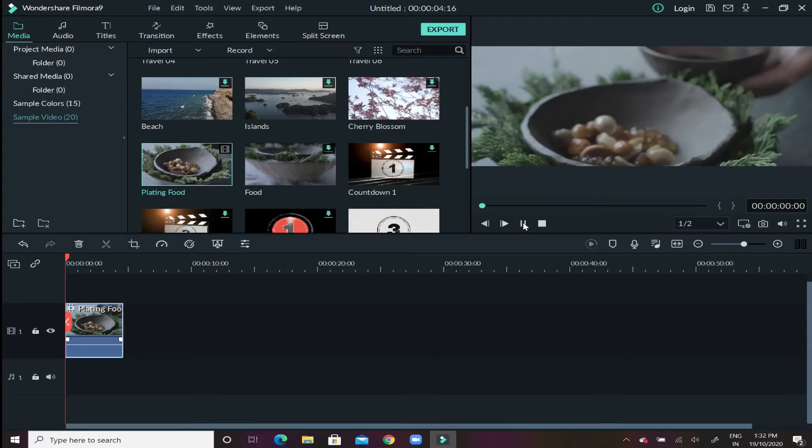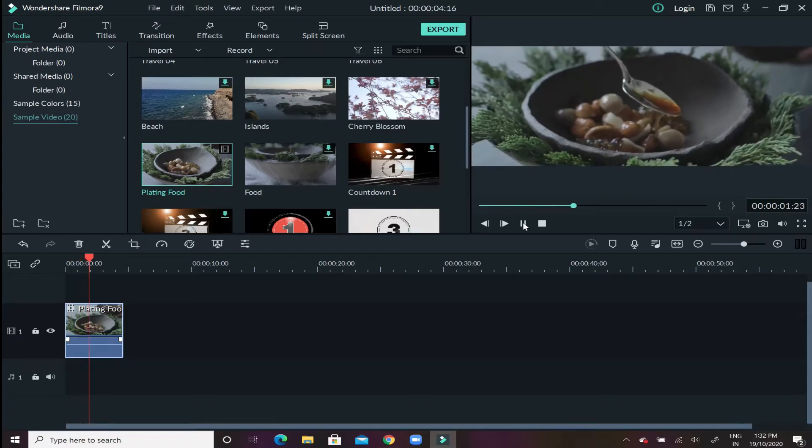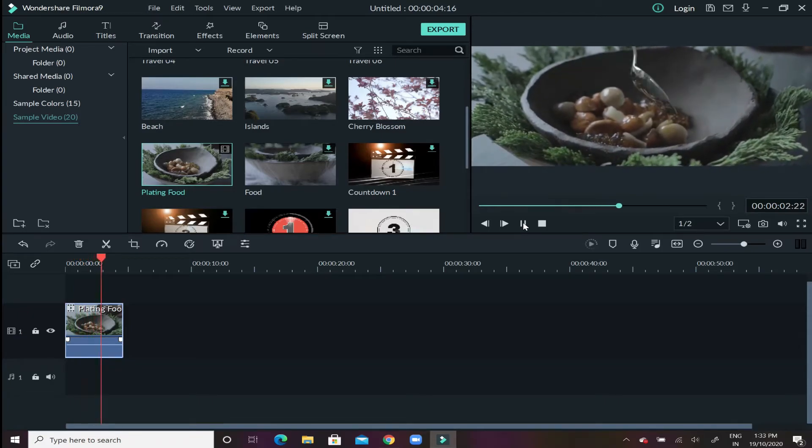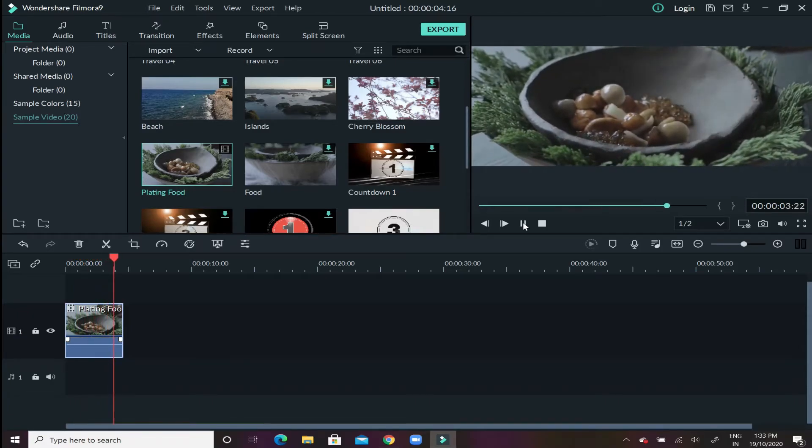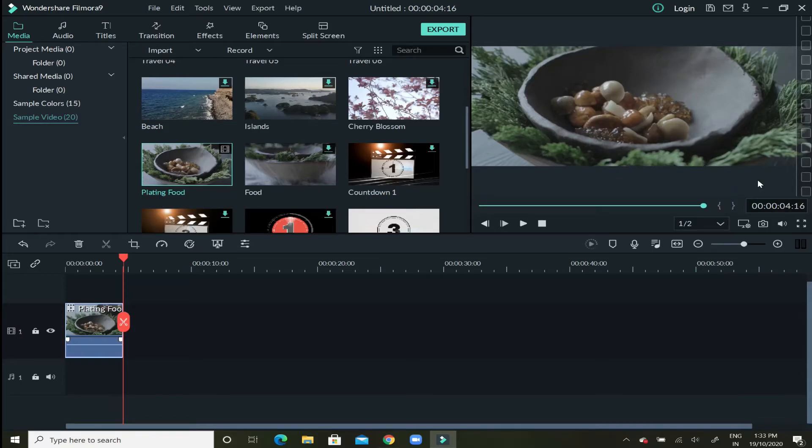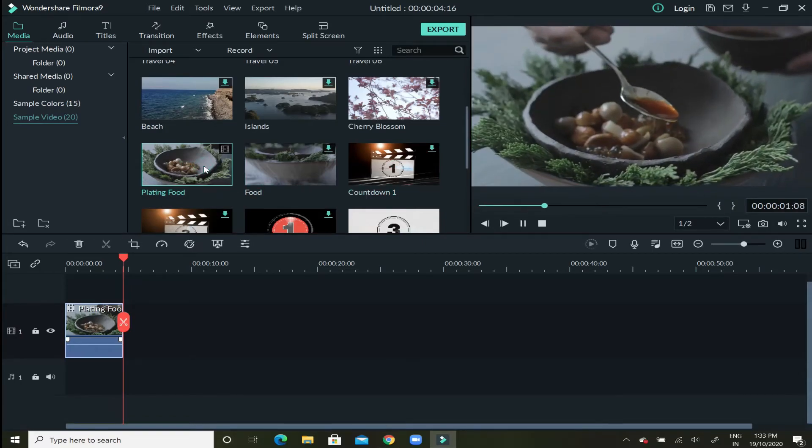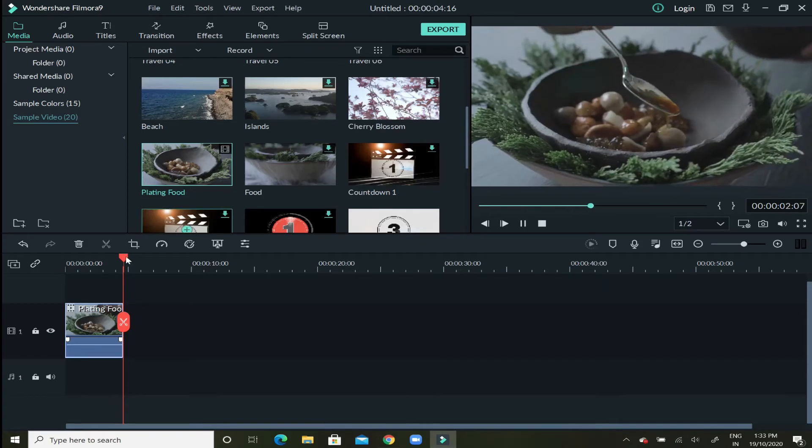But still the video will be in the cinematic mode. Let's just play the video. As you can see it's in the cinematic mode. So this is how simple this thing is.